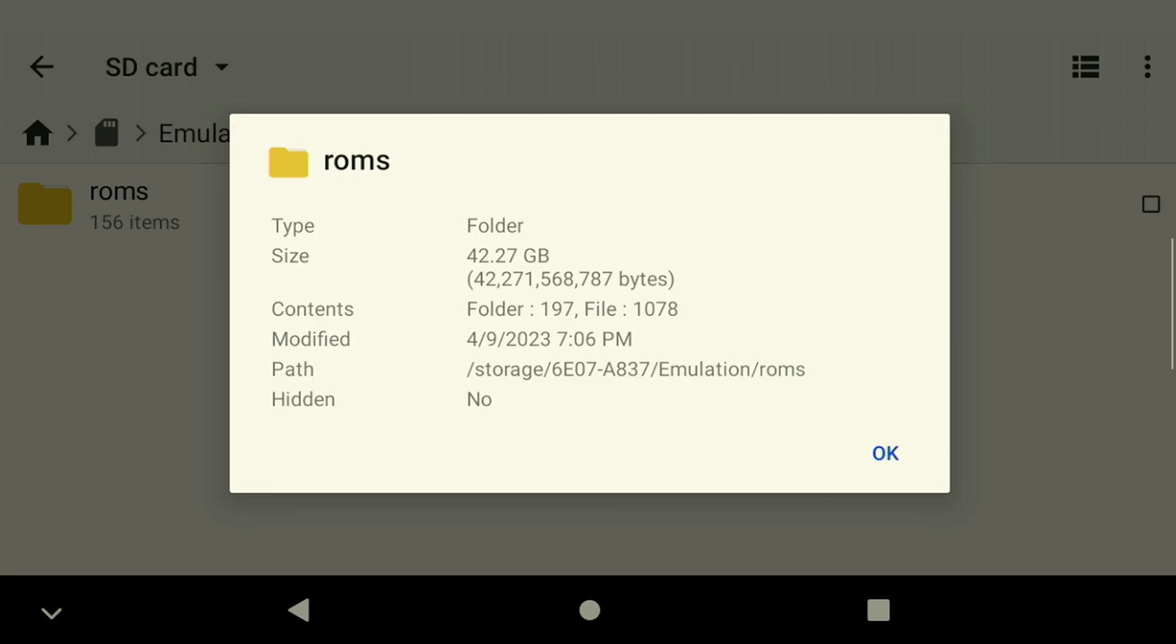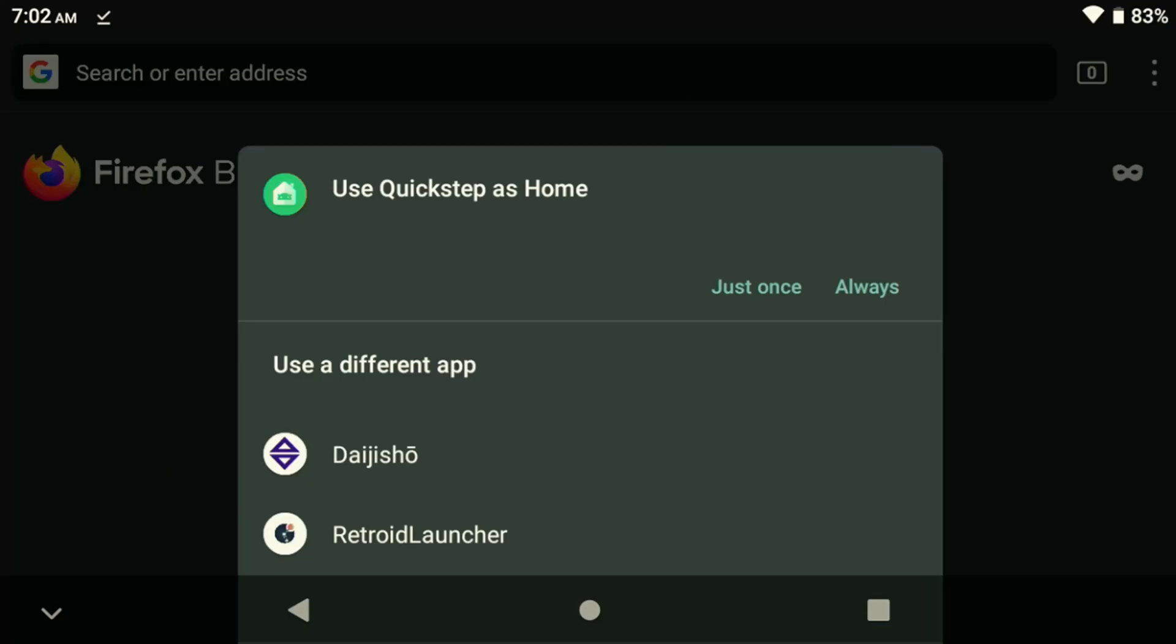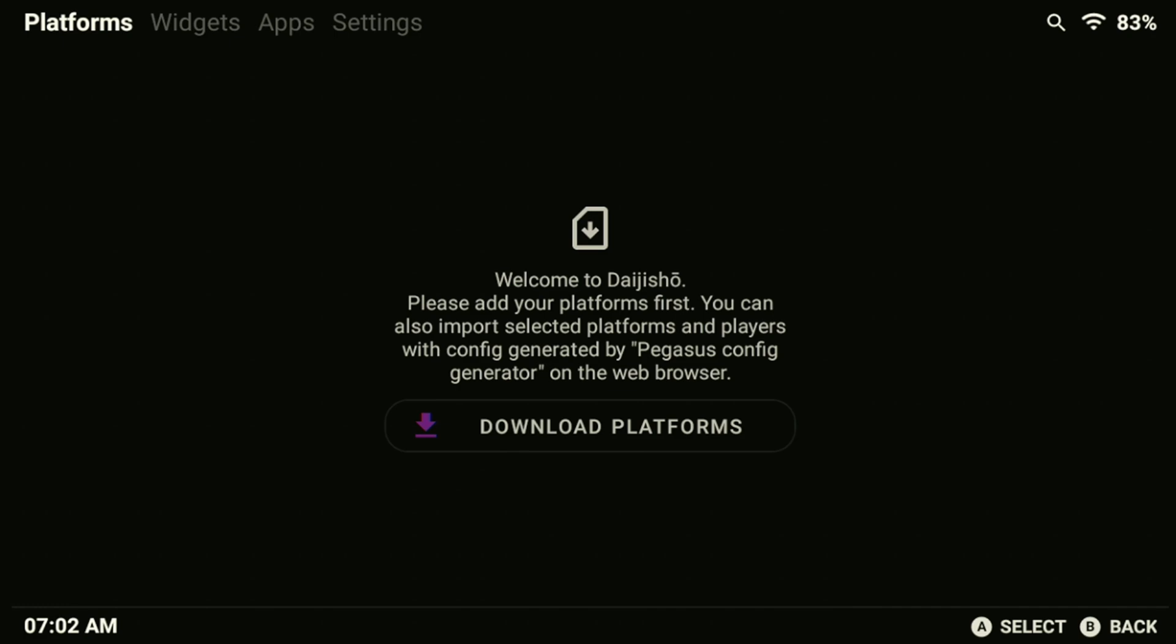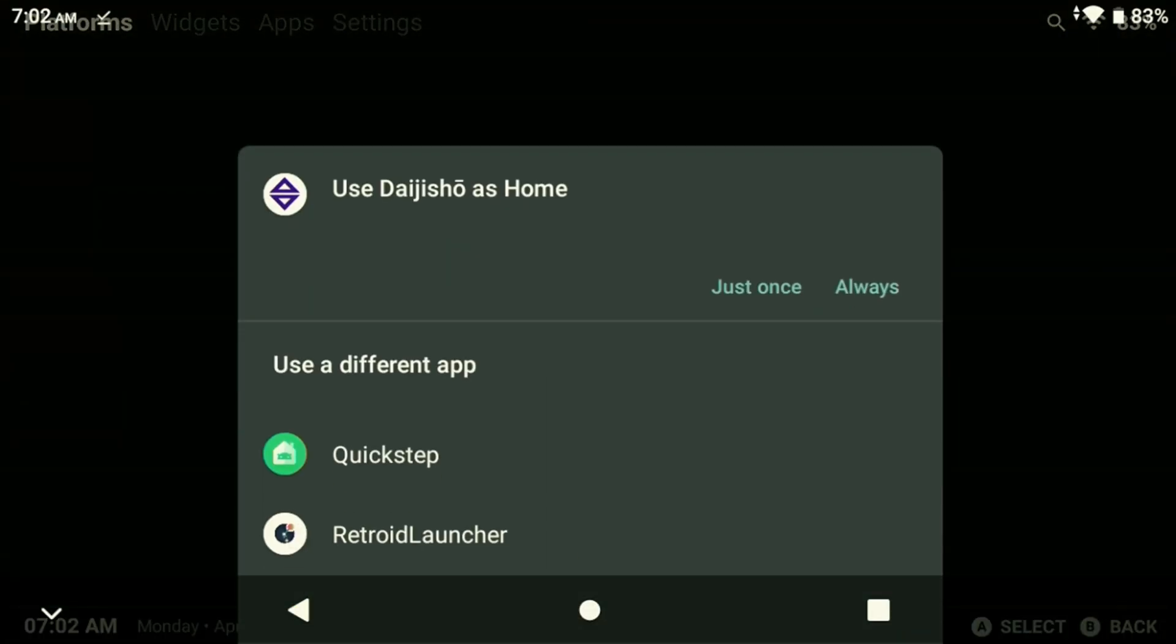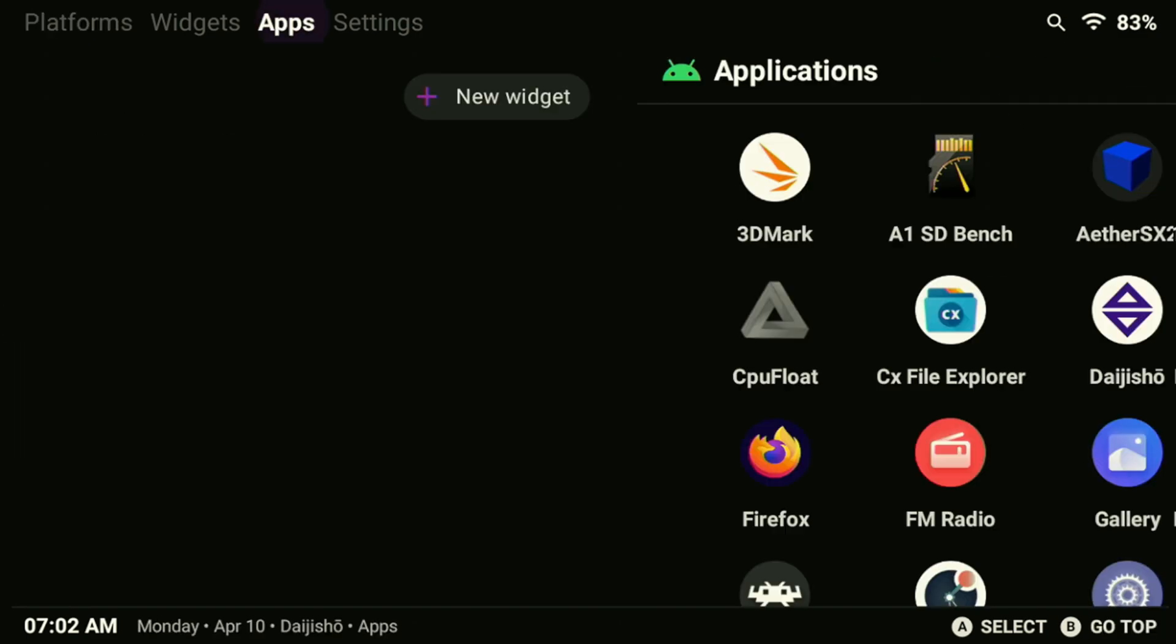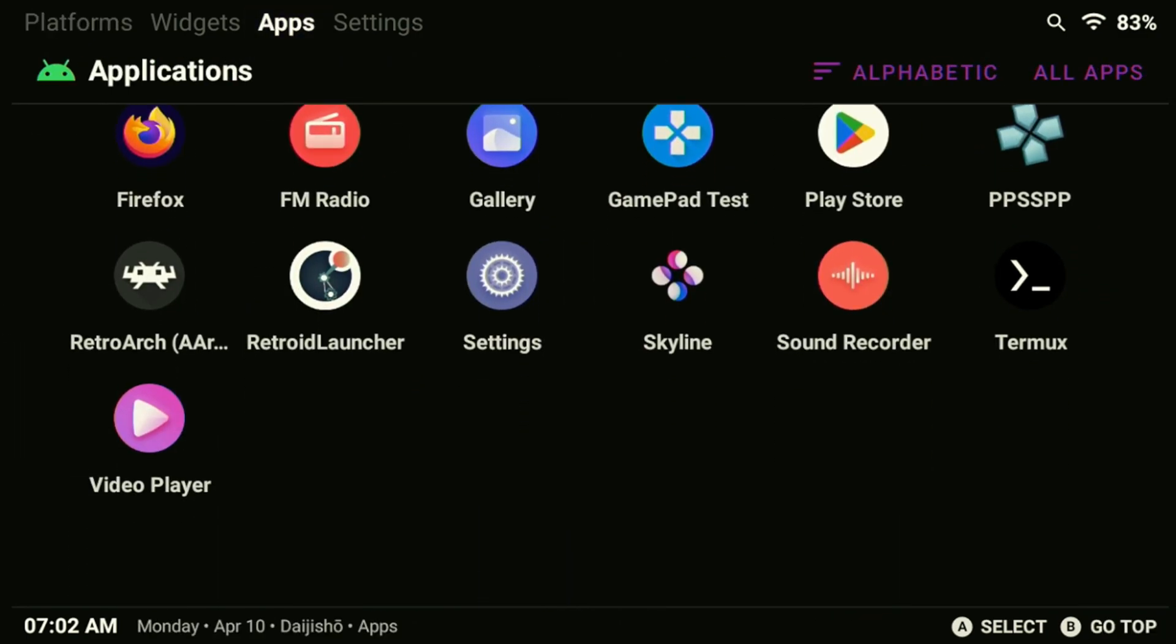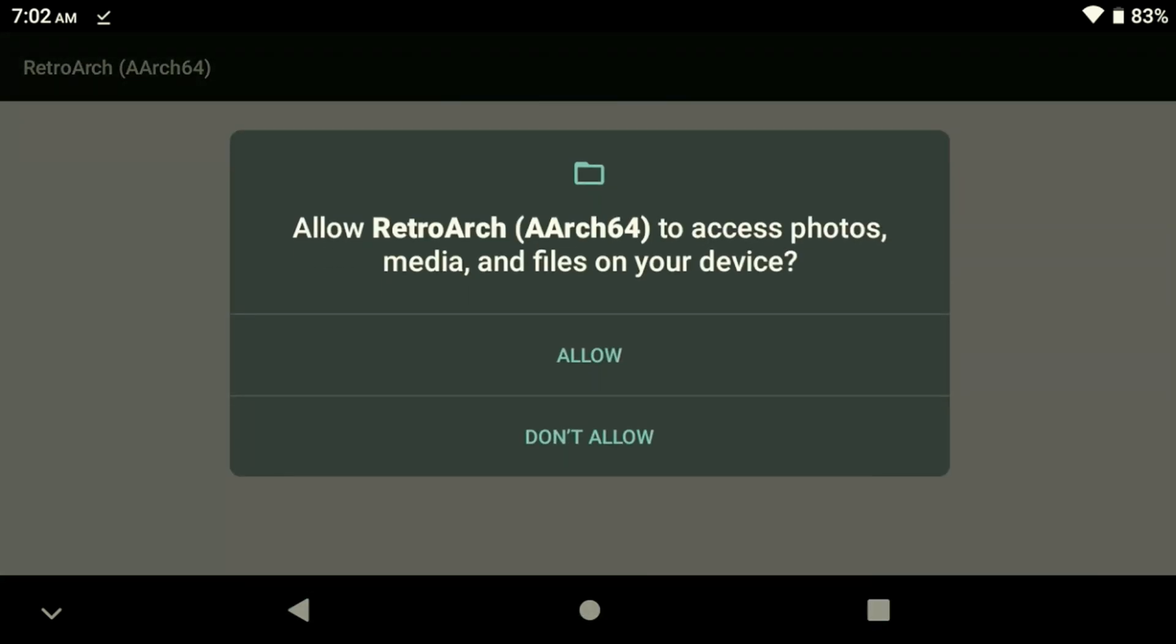Swapping back over to Termux, if you haven't already you can exit this screen. When you press the home button you'll be asked to select which frontend you want to use as your default. Choose Daijisho or the one you've selected and set it to always. If you miss setting it as the default, you can press the home button again and re-select it. Now that we moved our games over and we're in the frontend, let's open up RetroArch in the apps section and grant it access to our storage. This is required for RetroArch to save files to our device and to access our ROMs library.